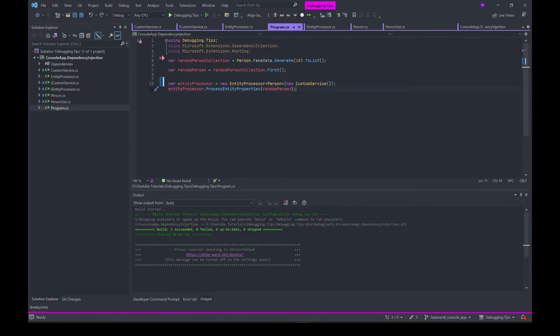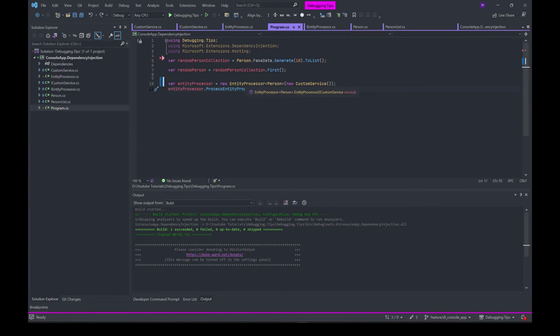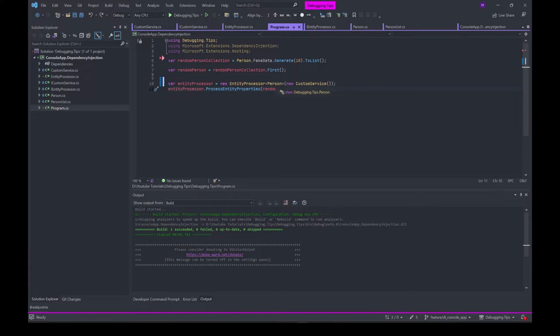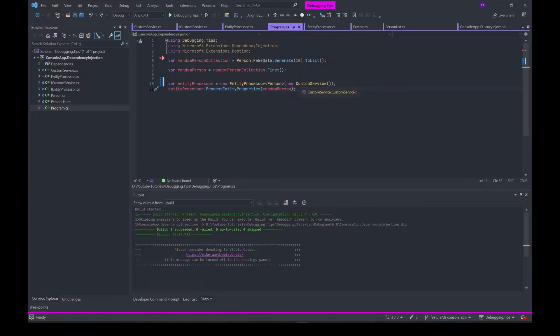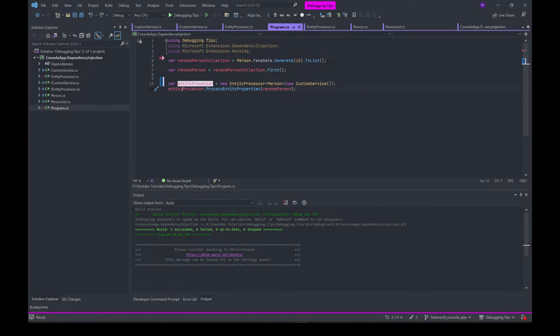The traditional way without dependency injection would be to create a new object of EntityProcessor. It's a generic class, so pass in the appropriate type of Person, and then pass in the dependency that EntityProcessor has which is of type ICustomService. Again, we're doing the new instantiation of the CustomService class.